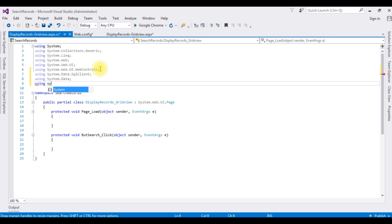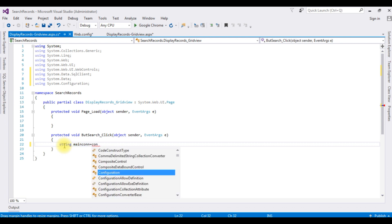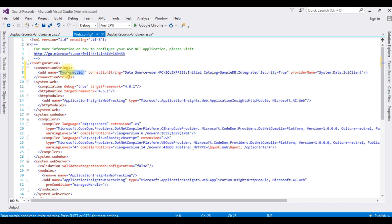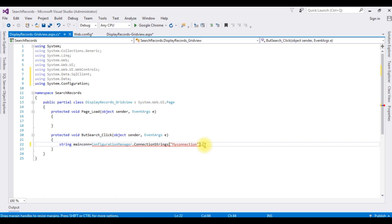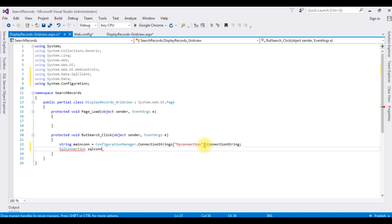The last namespace is using System.Configuration. Once we add these namespaces, we can access the SQL Server classes in this project. Then: string mainCon = ConfigurationManager.ConnectionStrings["myConnection"].ConnectionString; SqlConnection sqlCon = new SqlConnection(mainCon);